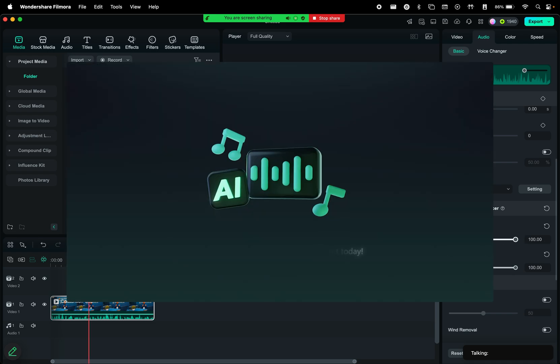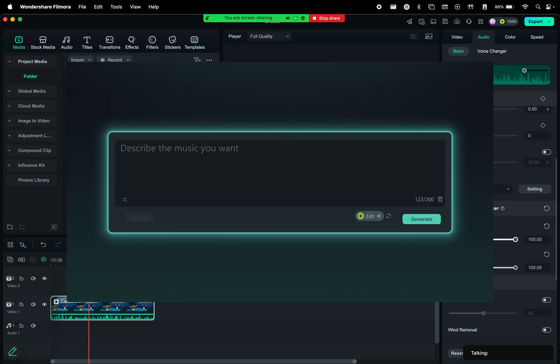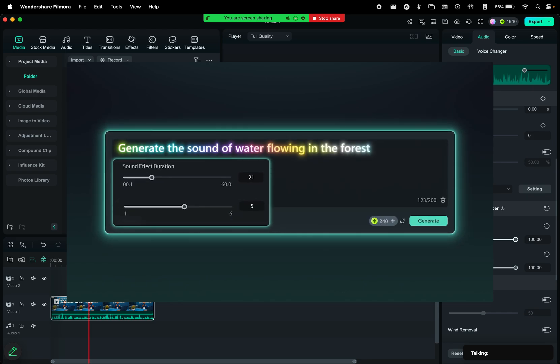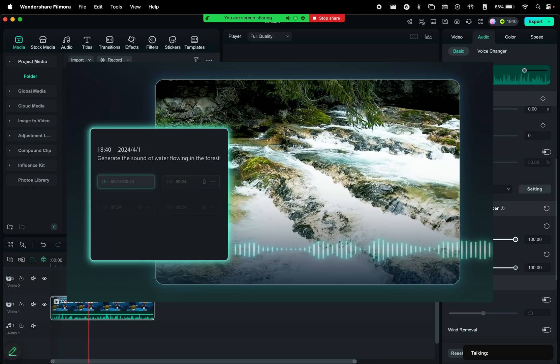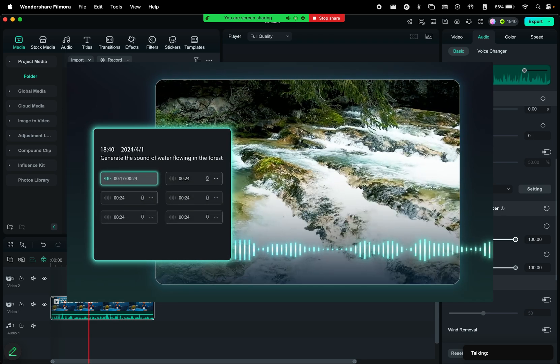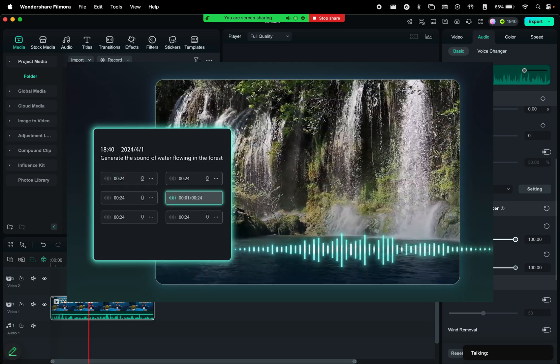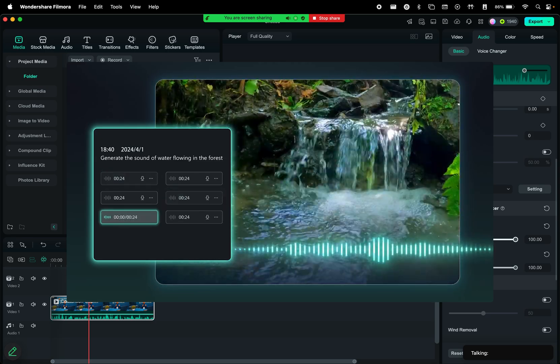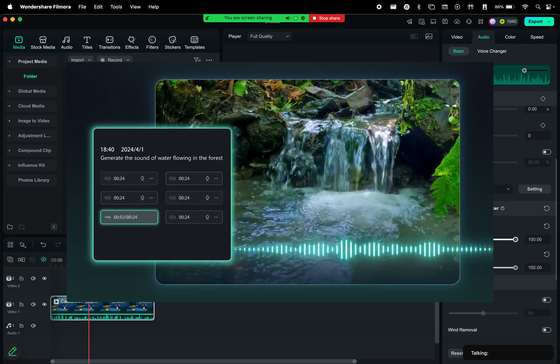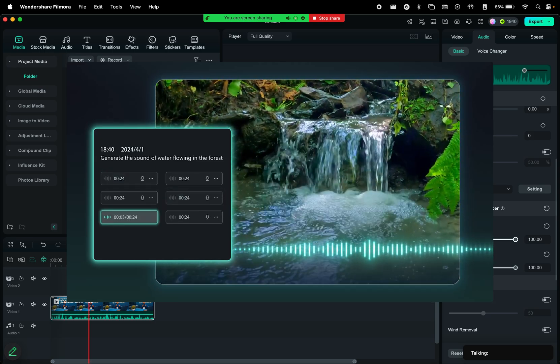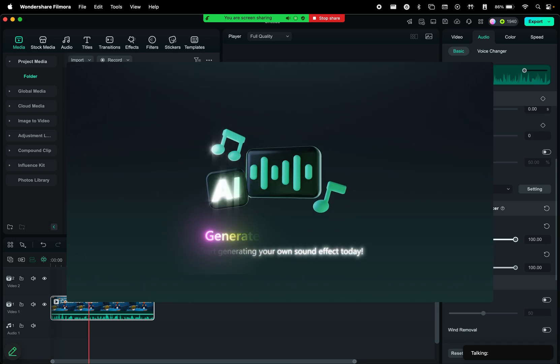Now it's time to talk about the AI Sound Effect Generator. Ever struggled to find the right sound effect? With AI Sound Effect Generator, you simply describe what you need, and Filmora creates it for you. It can be a more specific sound effect, or just simply something to use for the transitions in your reels.